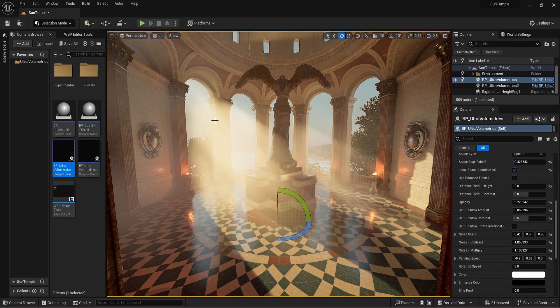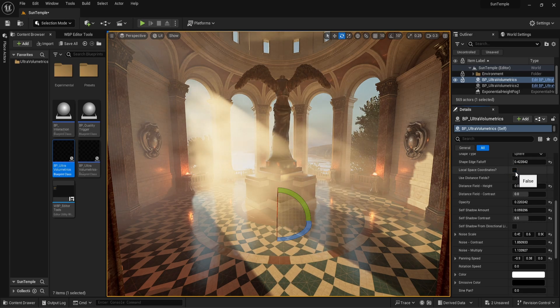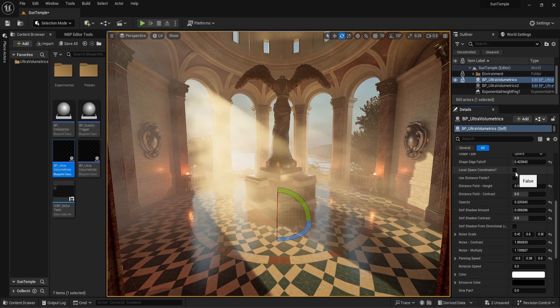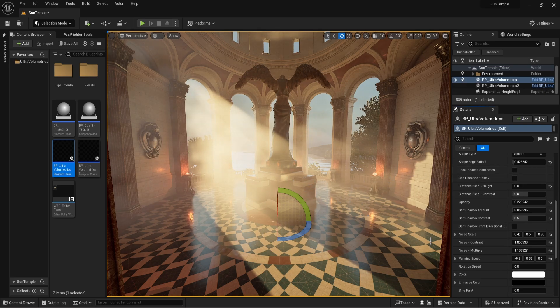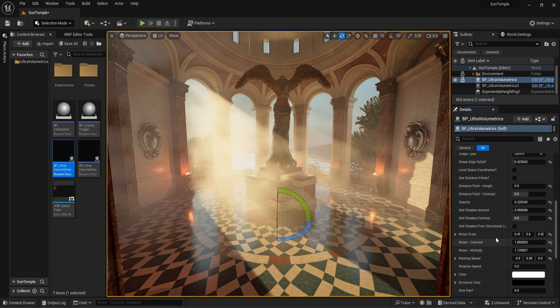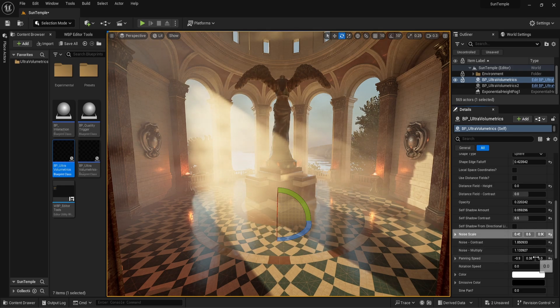You may notice that when we turn off local space coordinates, the noise scale changes. That is because the fog pattern now scales with the scaling of the volume. In world space coordinates, the pattern always stays the same scale unless we change it with the noise scale parameter.